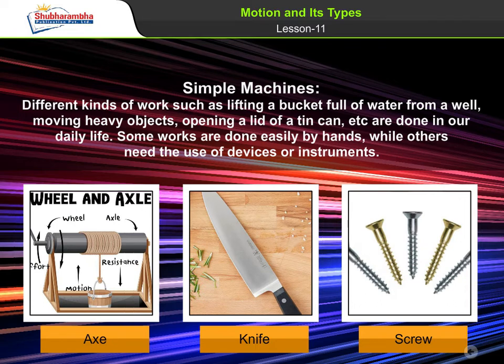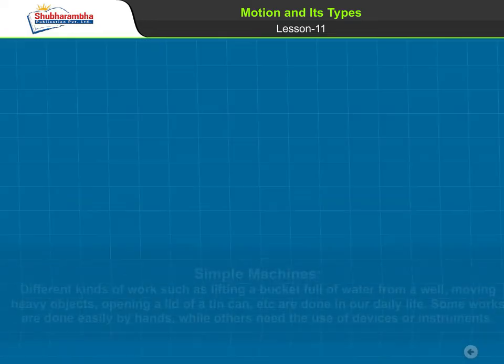Simple Machines. Different kinds of work such as lifting a bucket full of water from a well, moving heavy objects, and opening a lid of a tin can are done in our daily life. Some works are done easily by hands, while others need the use of devices or instruments.